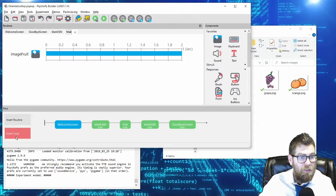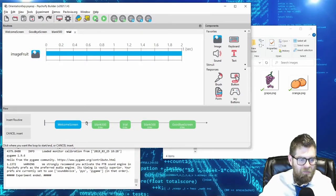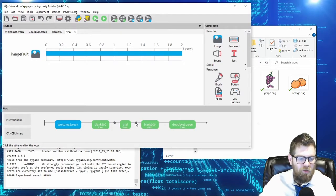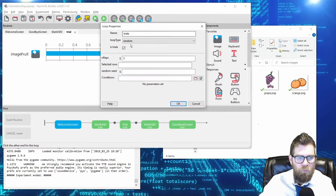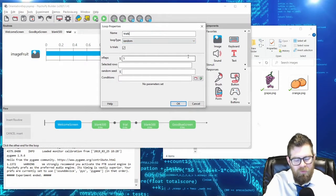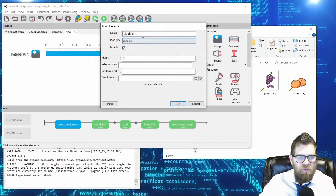To insert a loop into your PsychoPy experiment, simply click on Insert Loop. Just like when you insert a routine, you'll get an option of where to insert the loop. Loops have two points — a start and an end. I want my loop to encompass the trial, and we'll have it go around to the end of the trial like this. The loop properties are brought up once you've selected both points. I'm going to call this my Fruit Trials.